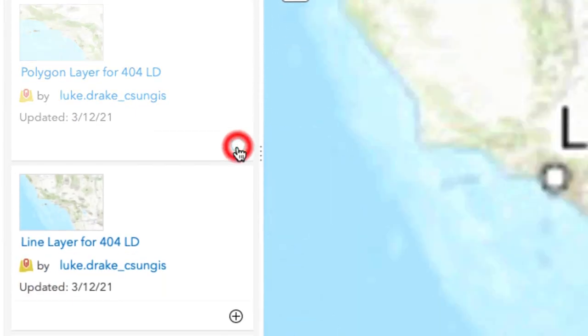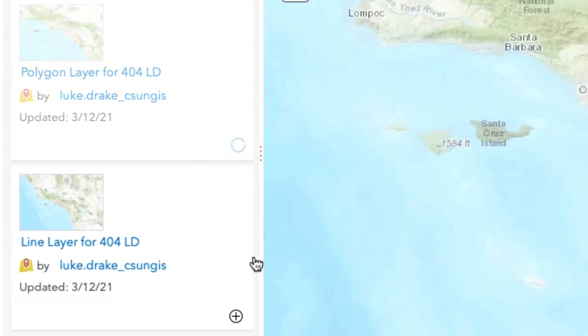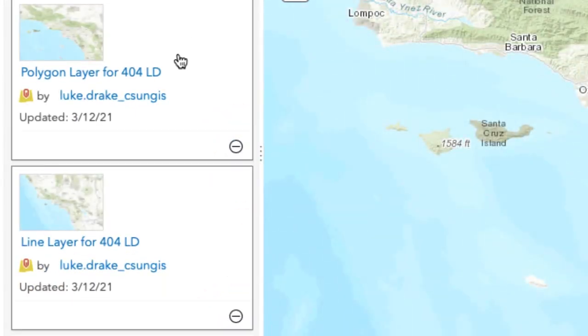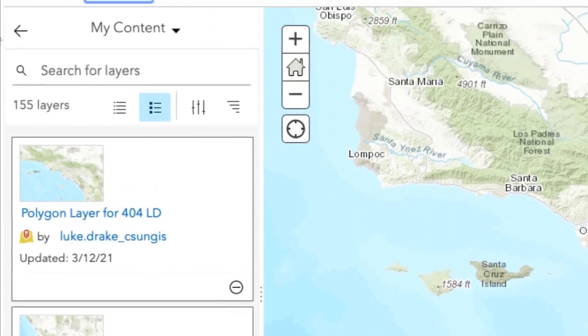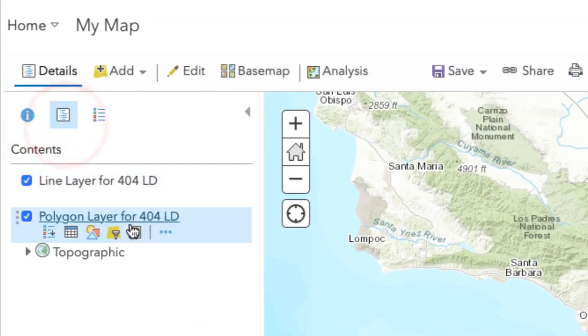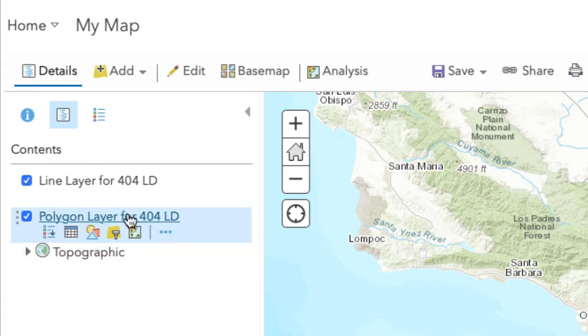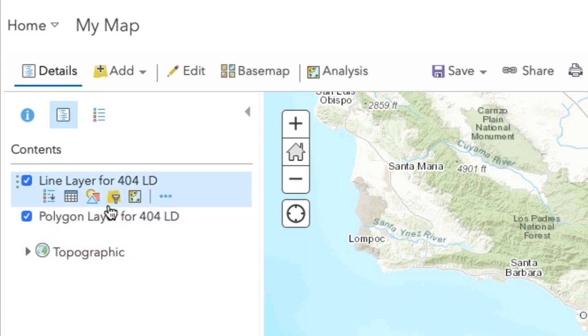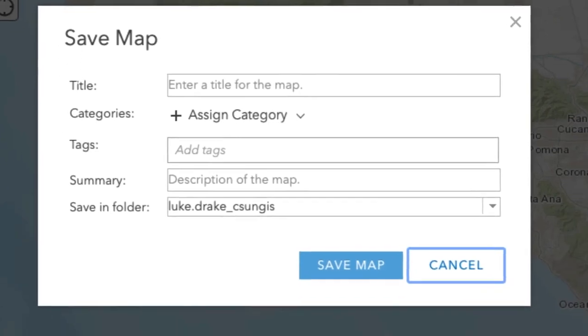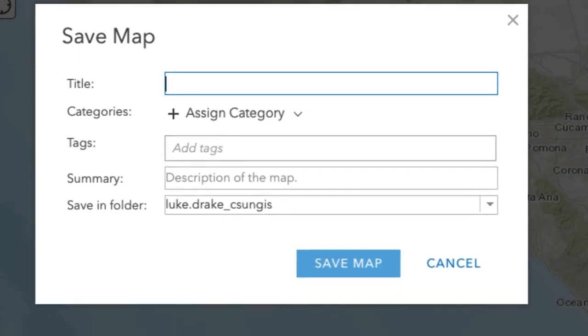You're going to click Add and under My Content, you should be able to see the polygon layer and the line layer. If you click the little plus symbol next to it, then it's going to add it to your map and you're going to see it right there. Since this is a brand new empty feature layer, you're not going to see anything on the map because you haven't collected the data yet.